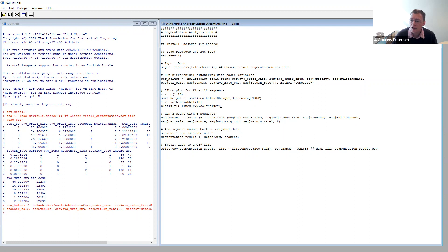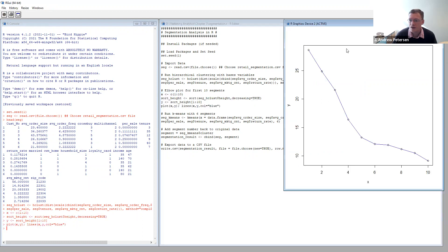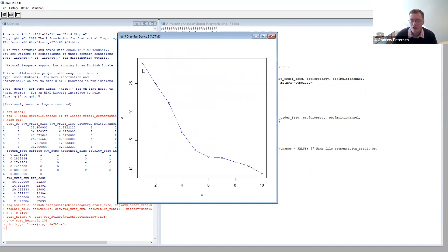Now we need to produce the elbow plot to help us decide how many segments to choose based on the data. We'll highlight this section and hit run, and it generates a figure for us. Looking at the elbow plot, we're looking for where the elbow bends. We can see it's going down pretty quickly, and right around here we're starting to see the elbow bend. I'm going to pick six as my number of segments — you could choose different numbers, maybe five or something else — but six seems to be where the elbow is flattening out.